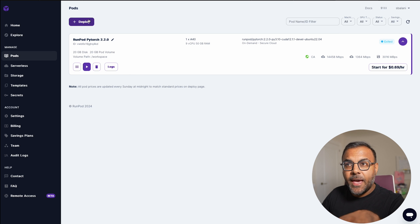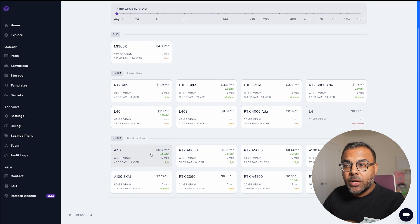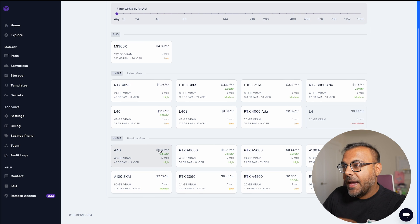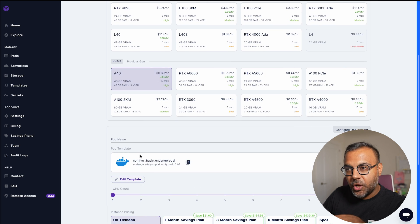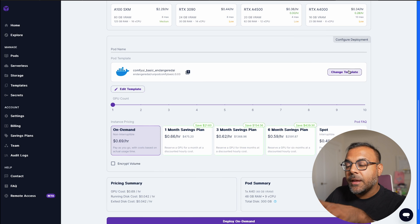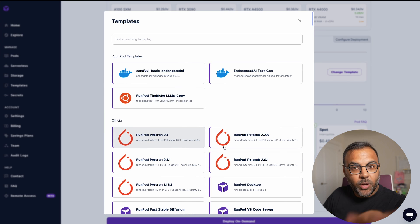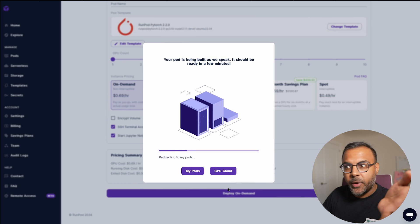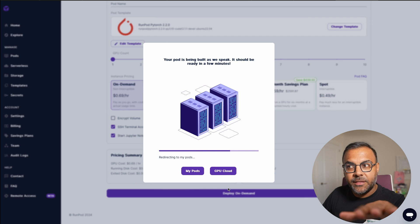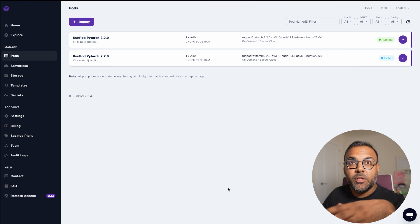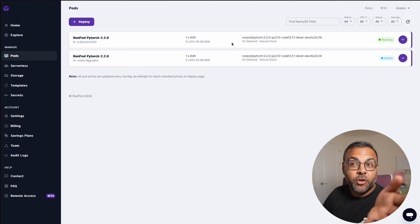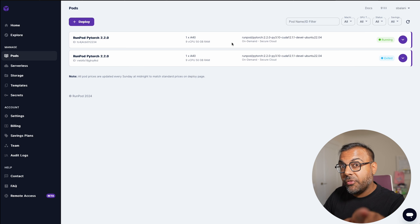Once you're in RunPod, head on over to Deploy. You're going to want to grab a GPU that's got at least 48 gigs of VRAM. The cheapest one available is the A40 at $0.69 an hour, so we're going to grab that one. The best template to use is PyTorch 2.20. The installation is pretty quick. I will be coming out with a template that takes you straight into this - it'll be shipped 48 hours first to my Patreon, so check that out if you want it right away.